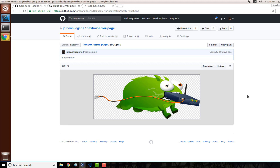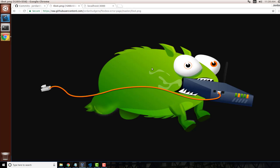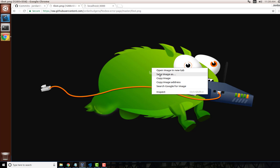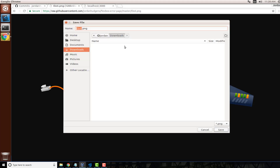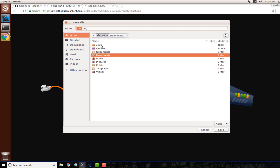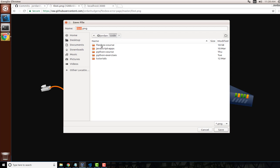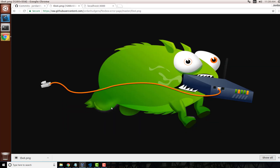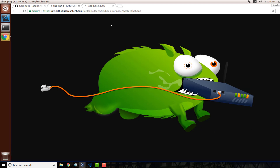I'm going to place a link to this little tumblr bot in the show notes — this is the image we're going to be using. Click on download to get access to the actual file, then save the image and place it inside the project. Save it in the Flexbox course folder and you can move it to whatever path you want later.